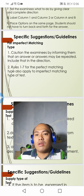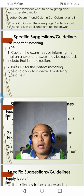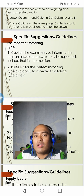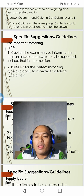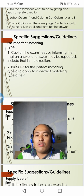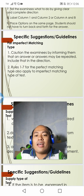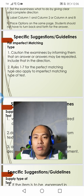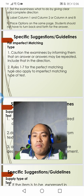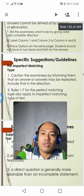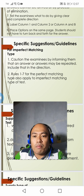For the imperfect matching type, first, caution the examinee by informing them in the directions that the answer or answers may be repeated. This is the reason why it is called an imperfect matching type. Second, rules 1 to 7 from the perfect matching type also apply to the imperfect matching type of exam.